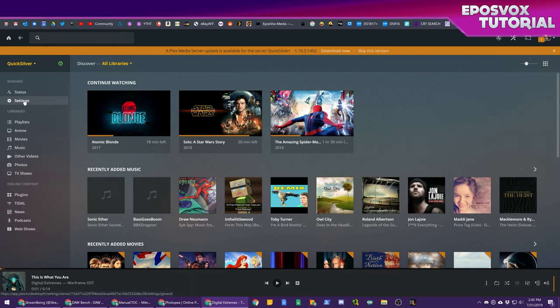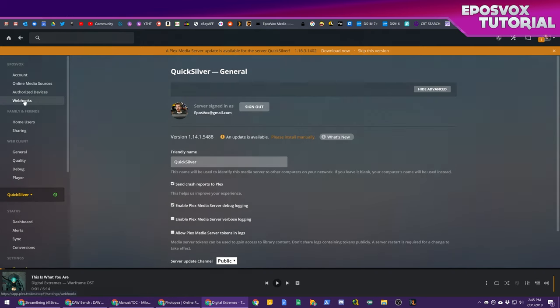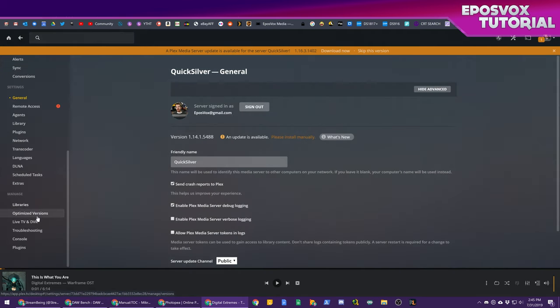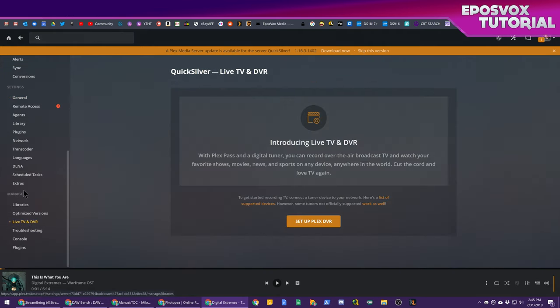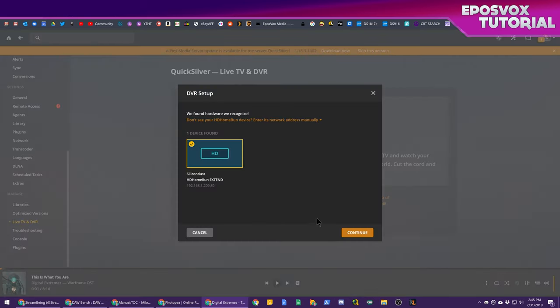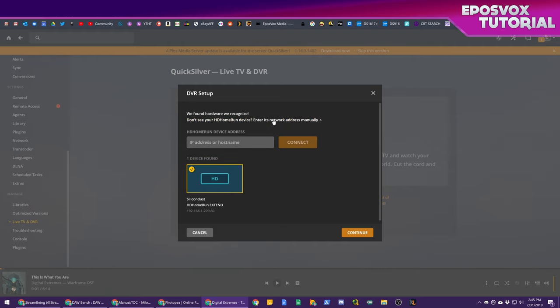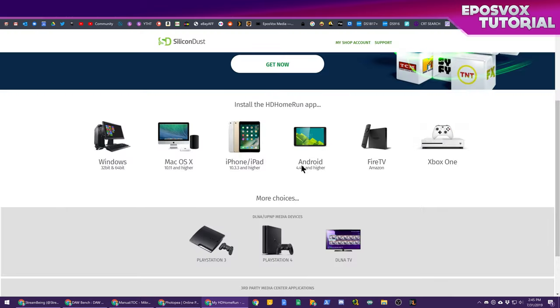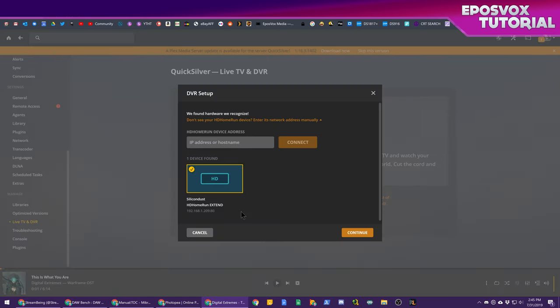Go ahead and head over to your server settings. Go down to live TV and DVR under the manage category. Set up Plex DVR. It should detect your HD Home Run device. If not, you can find the IP address from your HD Home Run connect web page and enter that manually.